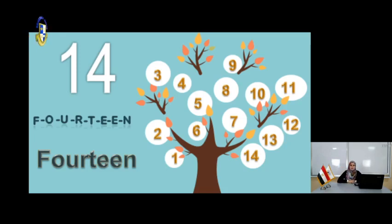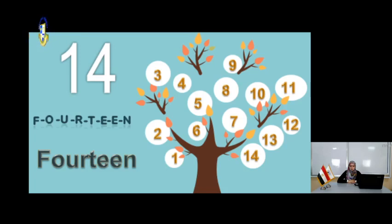How can you write the number 14? F-O-U-R-teen. Fourteen.